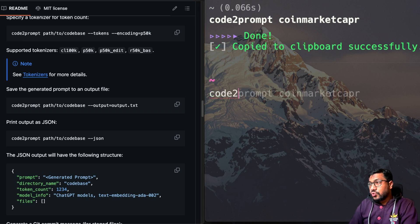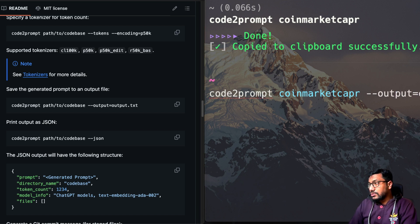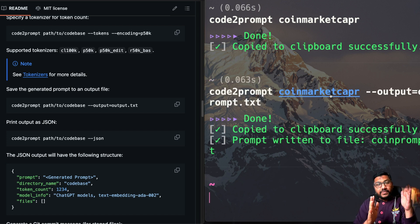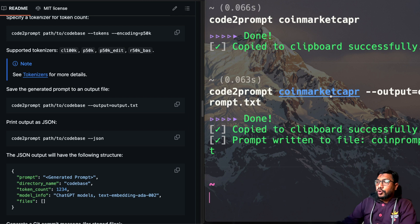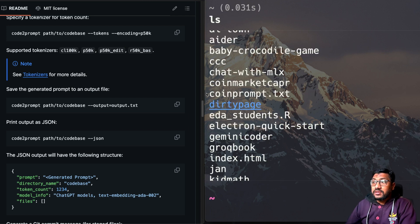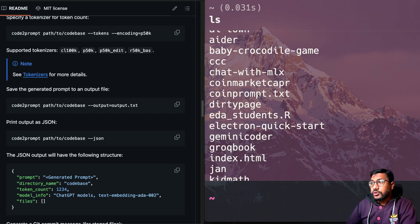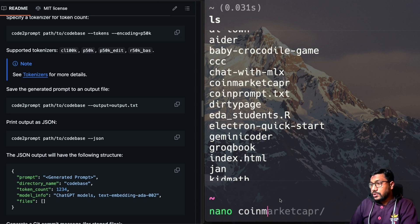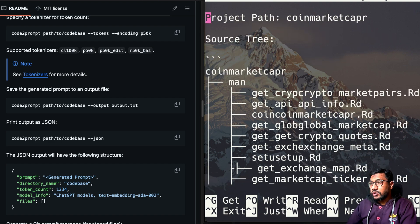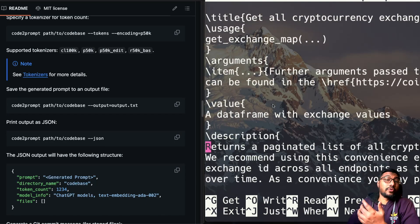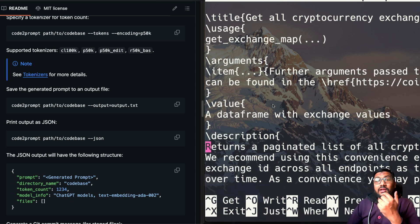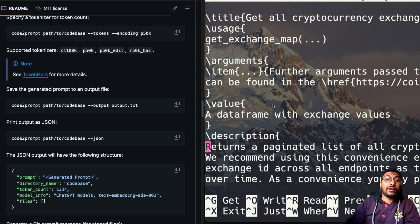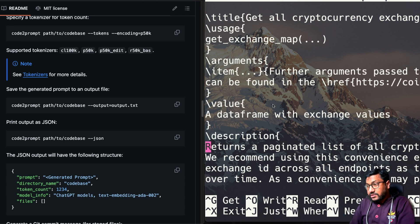So I'm going to just do code to prompt and the repo coin market cap R and dash dash output is equal to coin prompt dot TXT. Once I do that, the code has been copied, converted to a prompt, and the prompt has been saved in my coin prompt dot TXT. As you can see here, the output has been saved. So that is already available for us to use. You can just do nano coin prompt dot TXT. And then you can see the entire content here. So the entire content of the file, you can just see and now you can use this dot TXT file within your chat GPT, within your rag system, or if you have got semantic search system within your computer, you can use it, it'll be more effective.